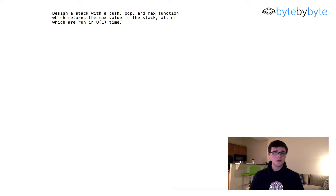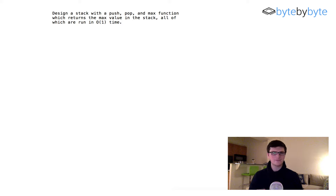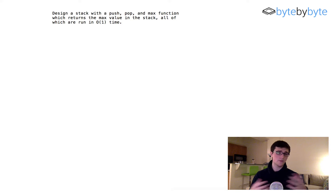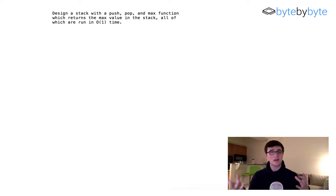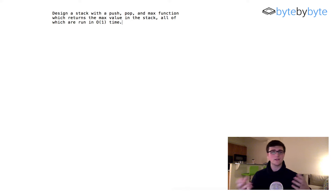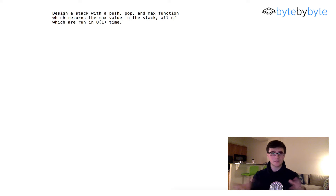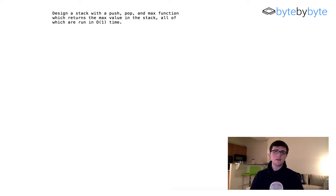First of all, we probably should ask a couple questions of our interviewers, like for example, what sort of data are we actually storing in this stack? Because it could be that they want us to implement a generic — in Java you could do it with generics — or you could do integers or strings or anything else. And depending on what you do, you may have to define a max function. Like if you had strings, how are you going to decide what the maximum string is? So for simplicity's sake in this problem, we're just going to say that it's an integer.